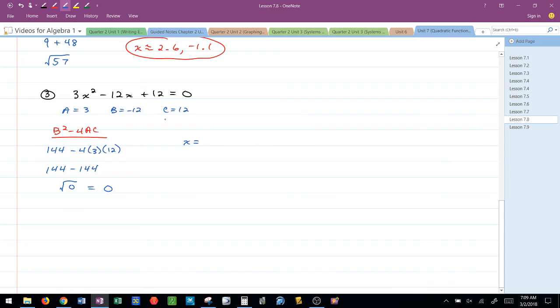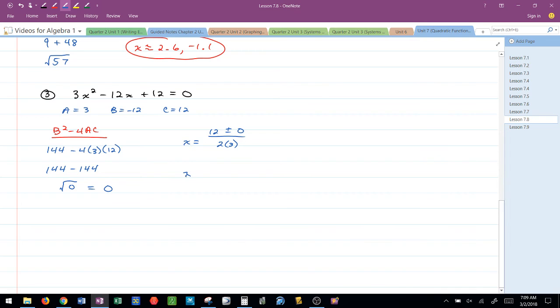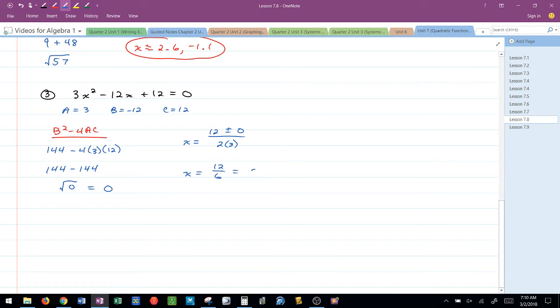x is equal to the opposite of B, 12, plus or minus 0 over 2 times A, or 2 times 3. So what is this really saying? It's really saying 12 over 6. Because it doesn't matter if I add or subtract 0, that doesn't change anything. And that tells me that x is equal to 2.